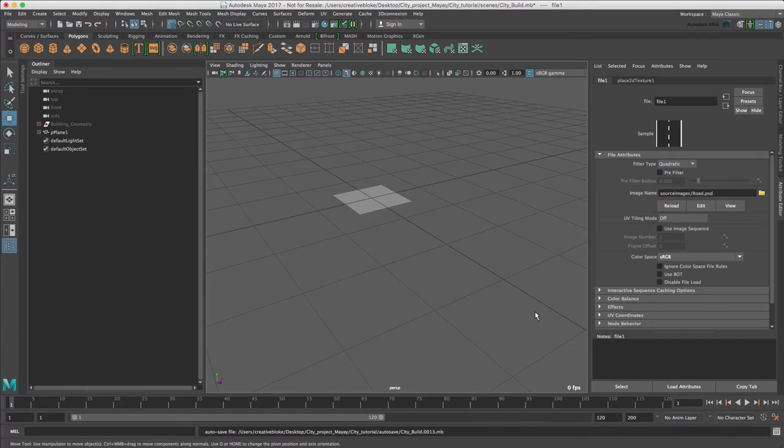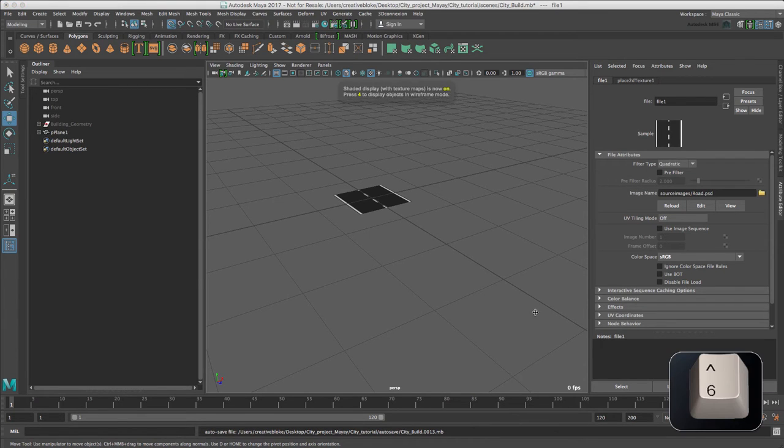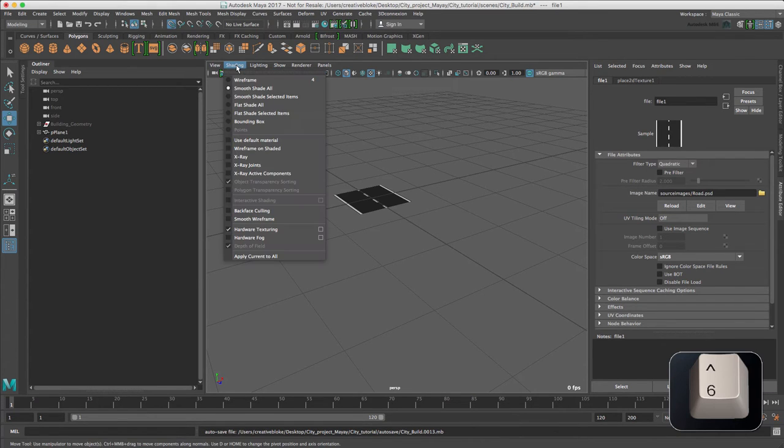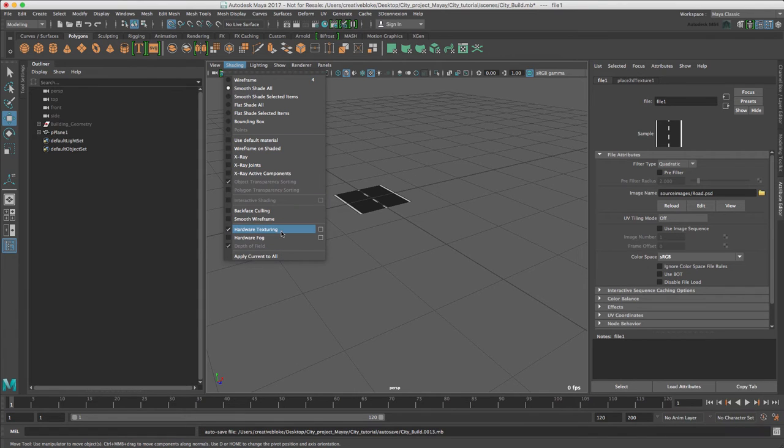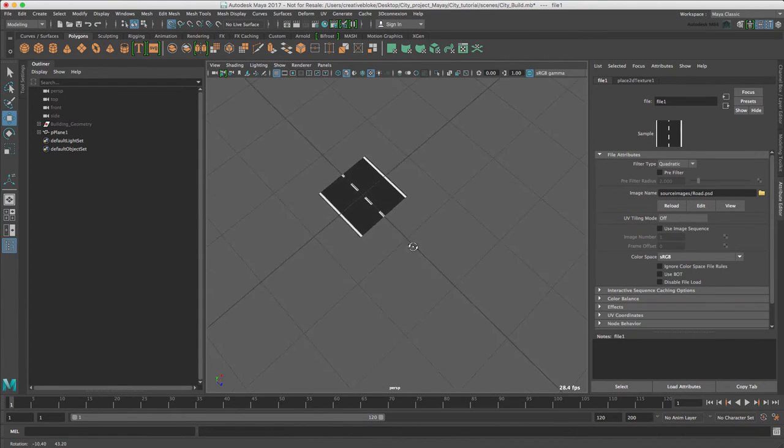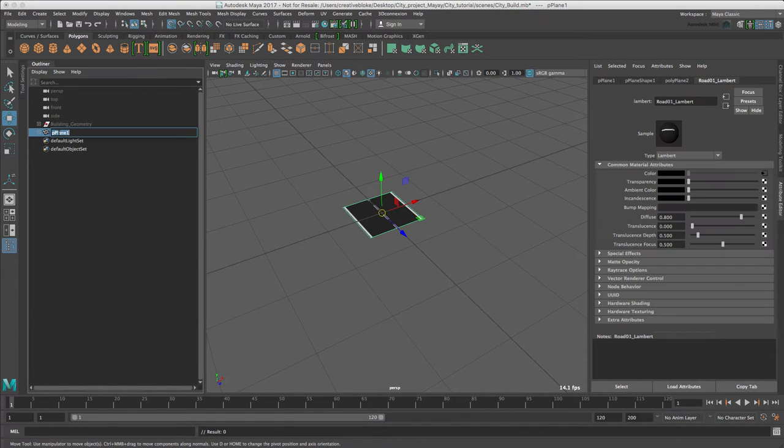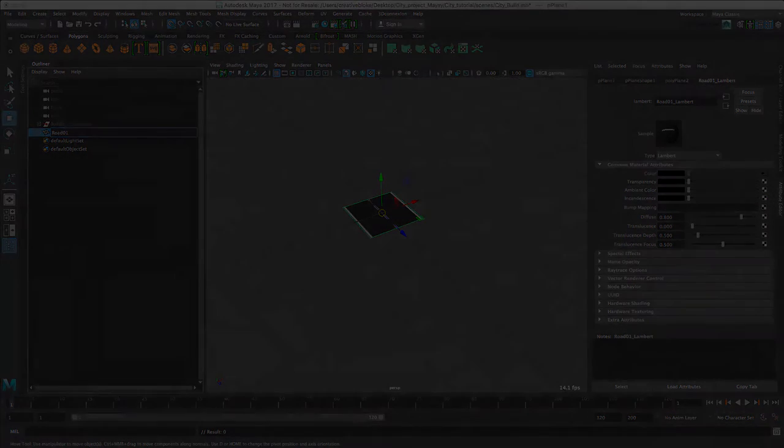There's a chance, as you can see, that we don't see our texture. Don't panic, there's nothing wrong here. All we need to do is press the number 6 on our keyboard. Alternatively, we could have gone to switch on hardware texturing, and this shows our bitmap on our plane. Let's rename our pplane1 to road 01.